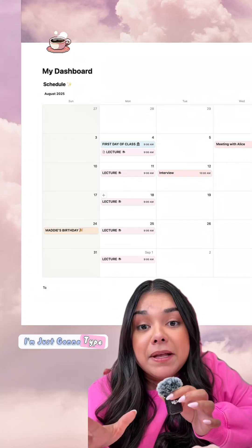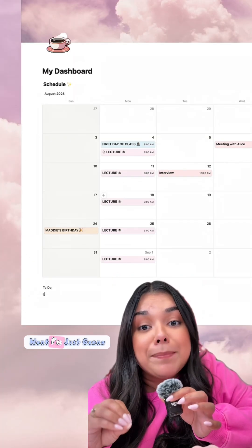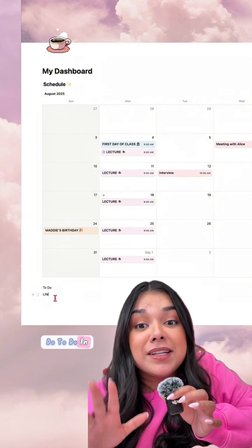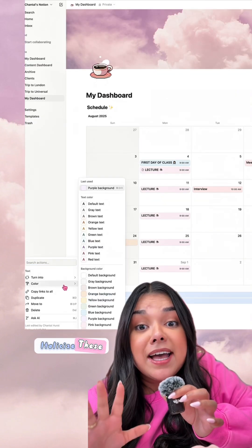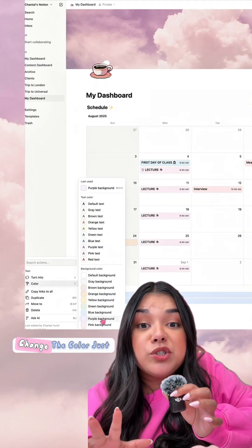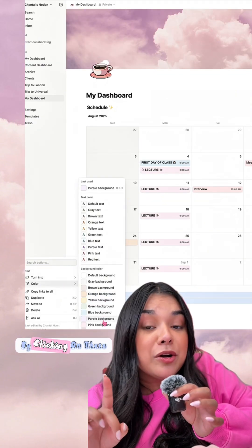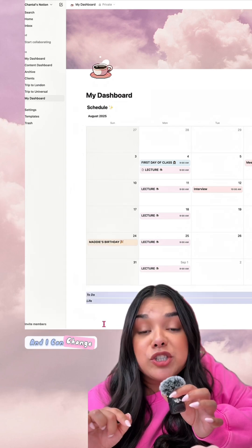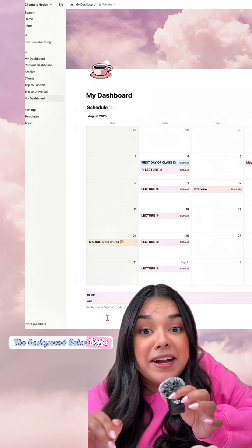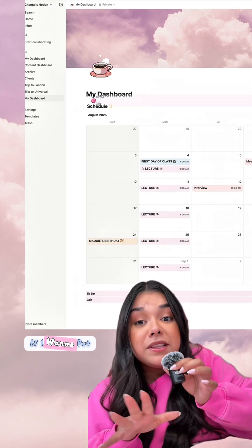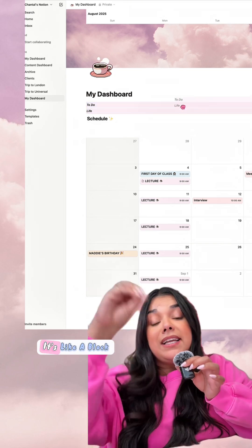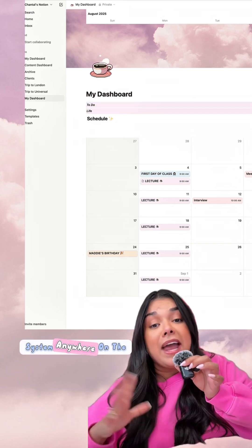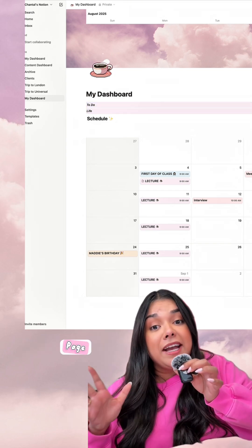Now let's make some aesthetic headers. I'm just going to type in the headers I want — I'll do 'To Do' and 'Life.' I can go ahead and bold and italicize these, and I can change the color by clicking on those three dots, and change the background color right in there. I want to put these beside each other — I can move any of these; it's like a block system anywhere on the page.